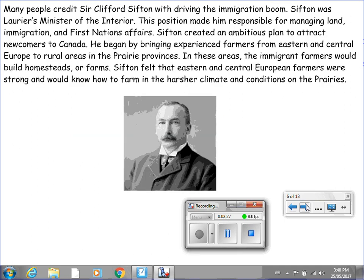Many people credit Sir Clifford Sifton with driving the immigration boom. Sifton was Laurier's Minister of the Interior, a position that made him responsible for managing land, immigration, and First Nations affairs. Sifton created an ambitious plan to attract newcomers to Canada, beginning by bringing experienced farmers from Eastern and Central Europe to rural areas in the Prairie provinces.